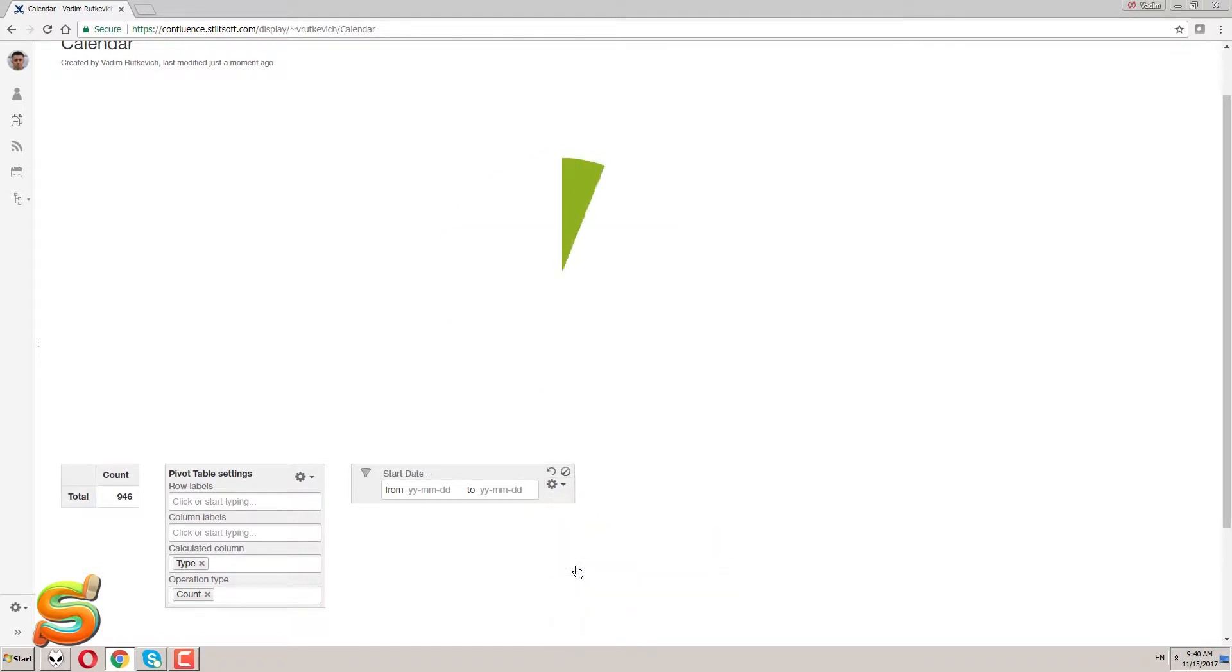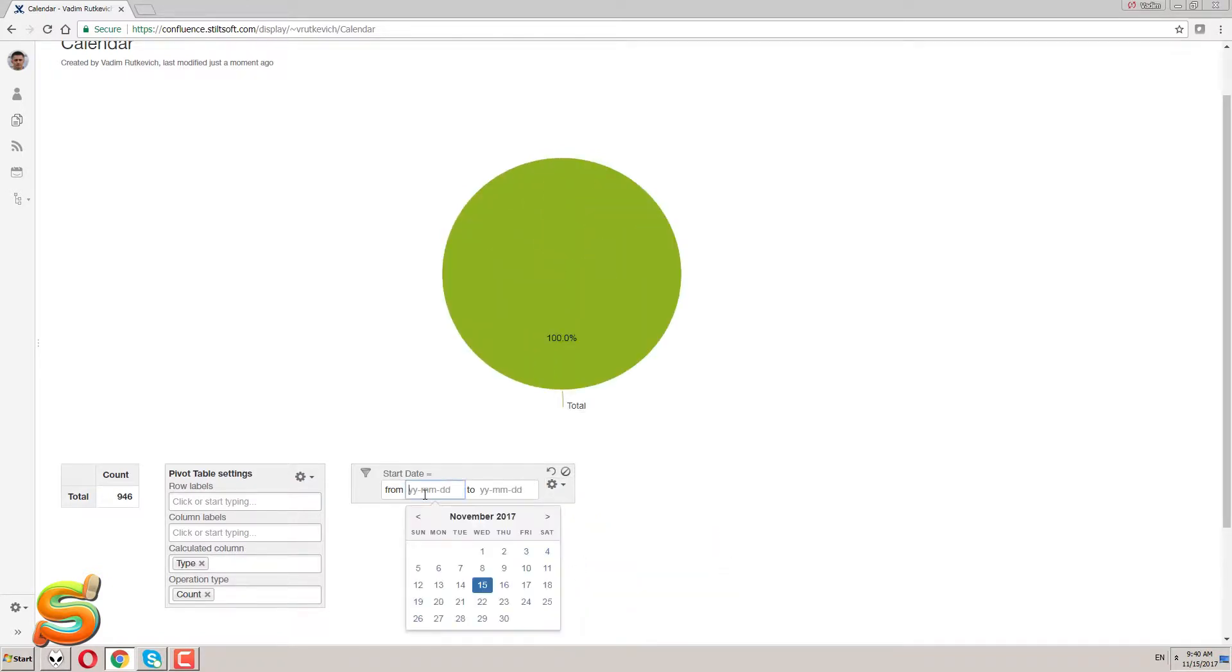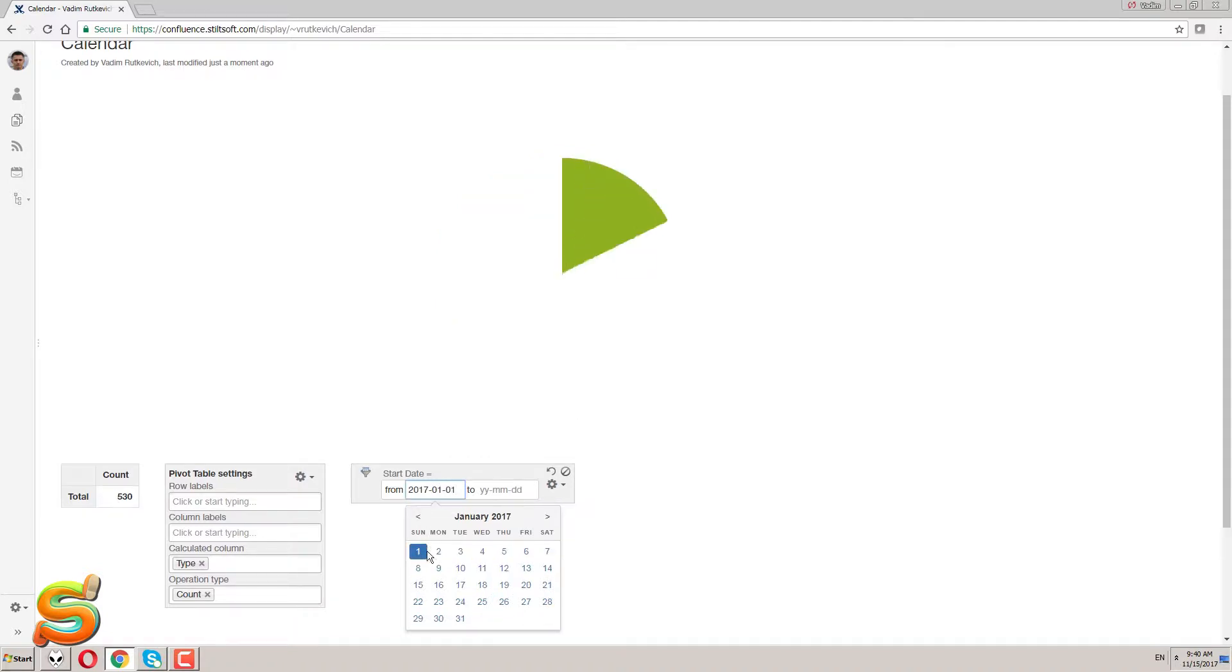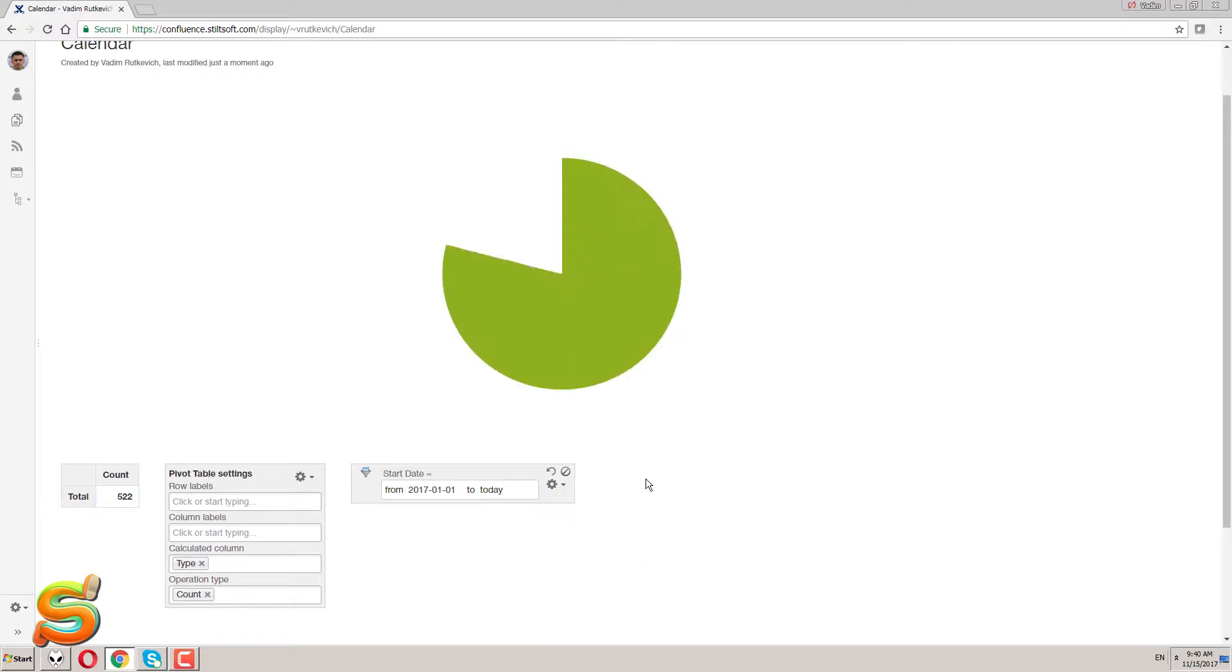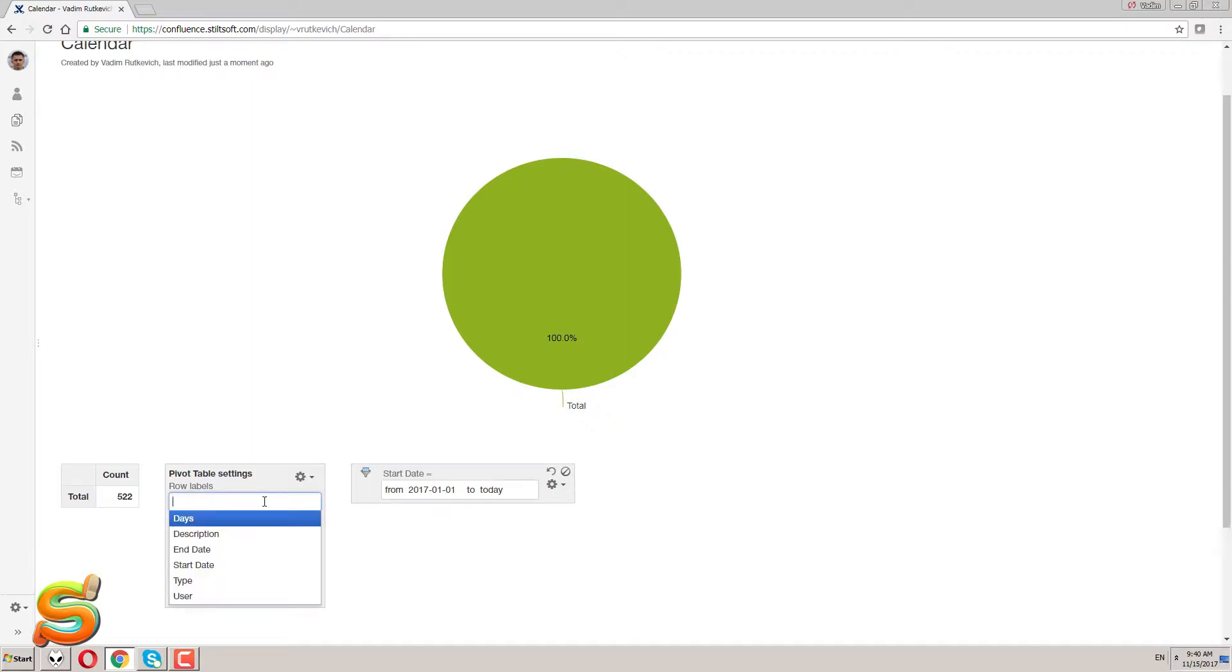Now I can apply the filtration criteria. First of all, I select the first date of this year as the start date and enter the dynamic value today for the end date. This will update the data series matching my criteria every day, so all the time I will work with actual data.